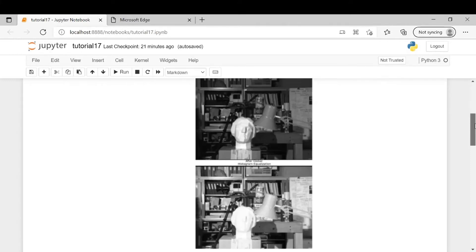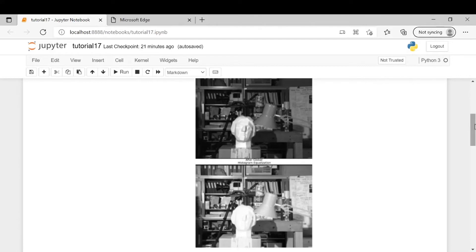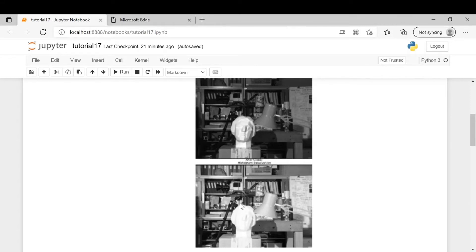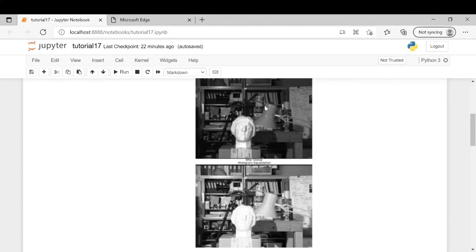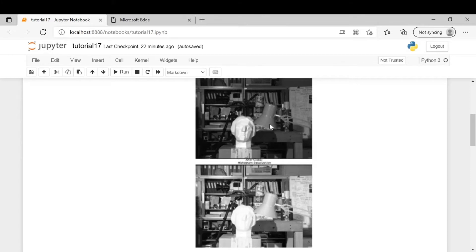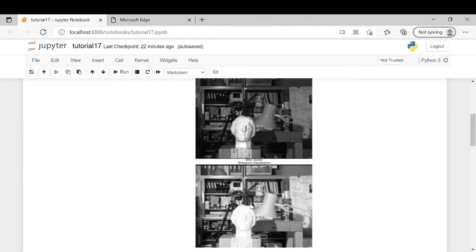However, in some cases histogram equalization doesn't work quite well. For example, in this case if you apply histogram equalization the statue will lose some of its details. So in such case CLAHE which is contrast limited histogram equalization will work better. In that we first divide an image into small parts then calculate histogram separately for each region and if there is any region which has noise or has very high luminance or high intensity in that region then the histogram for that area is clipped so as to avoid making that region too bright.